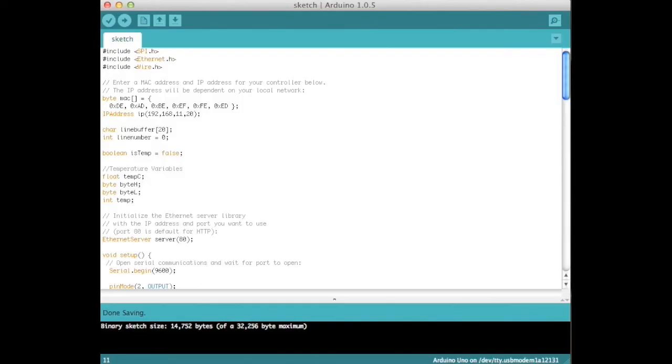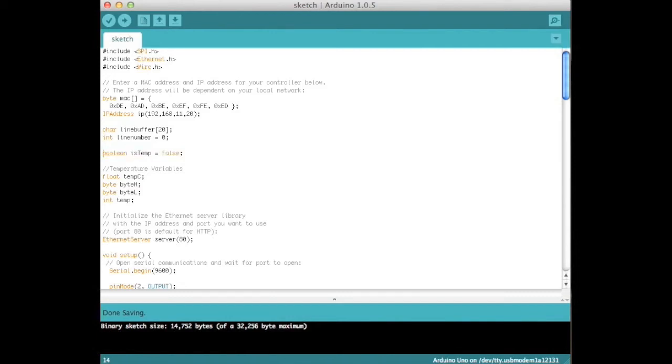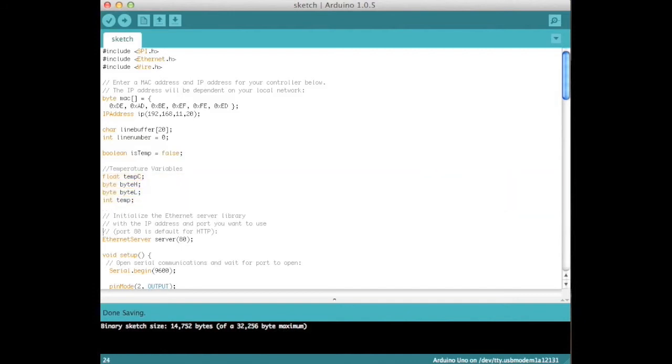Next, initialize two variables, a 20 length char array called lineBuffer and an integer called lineNumber. A Boolean isTemp, and tempc, byteH, byteL, and temp.